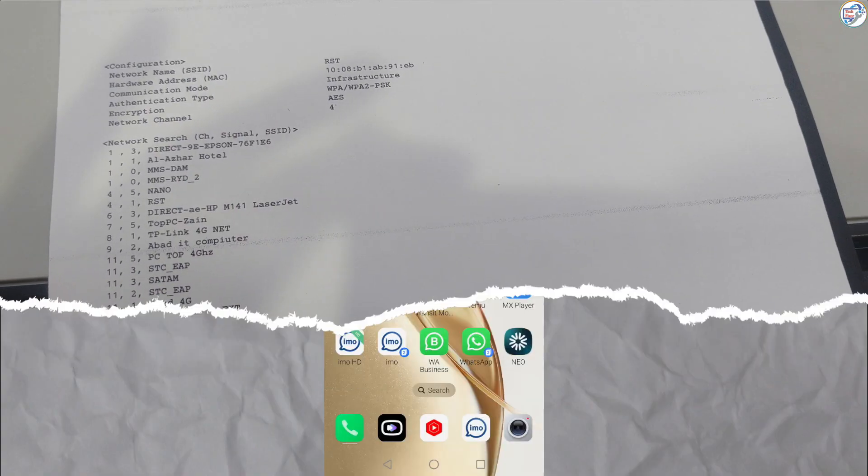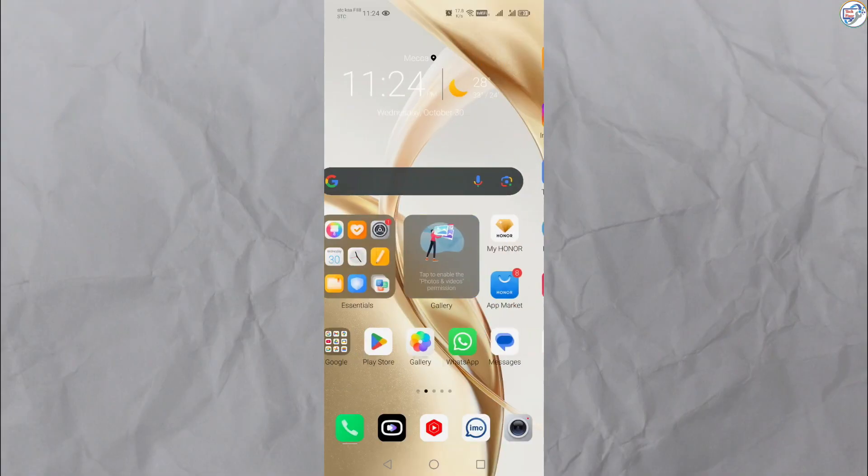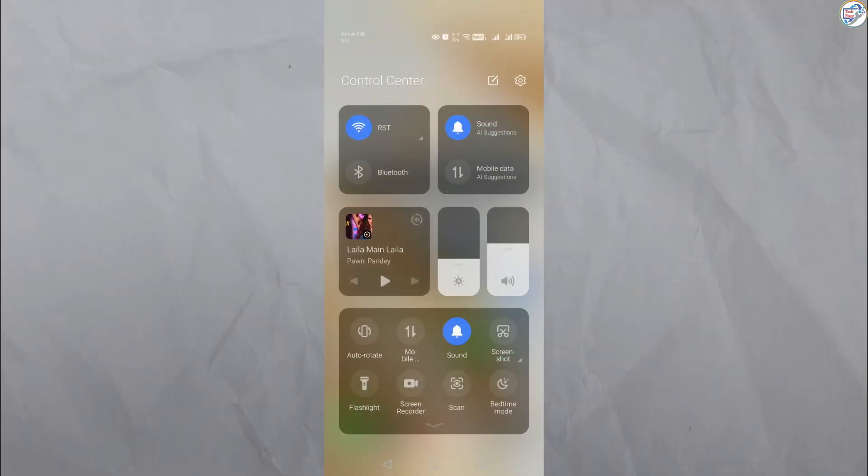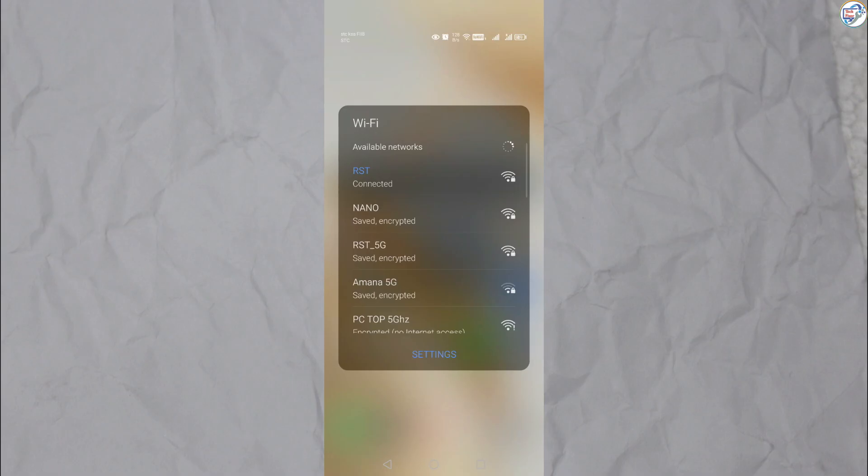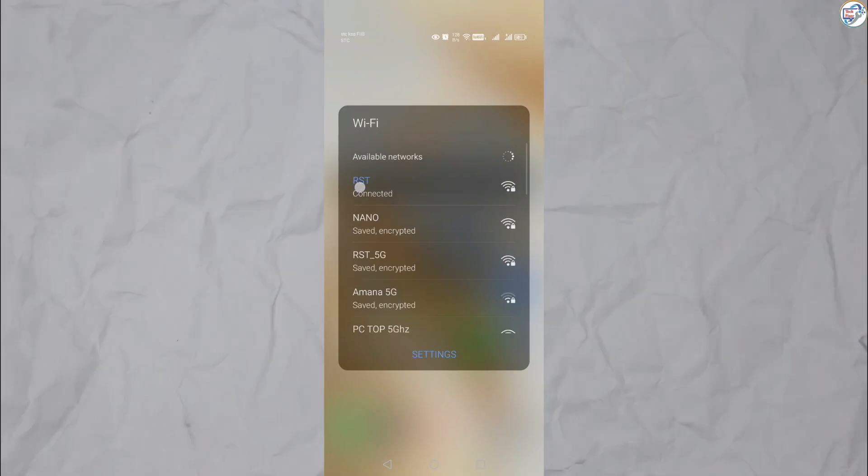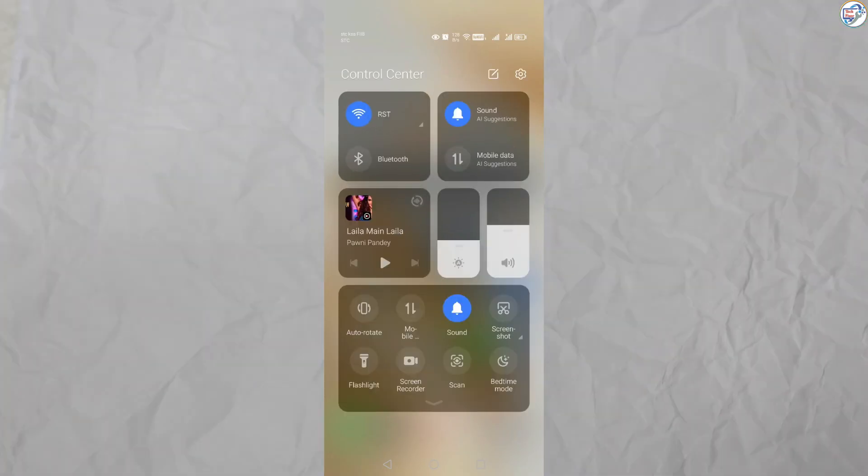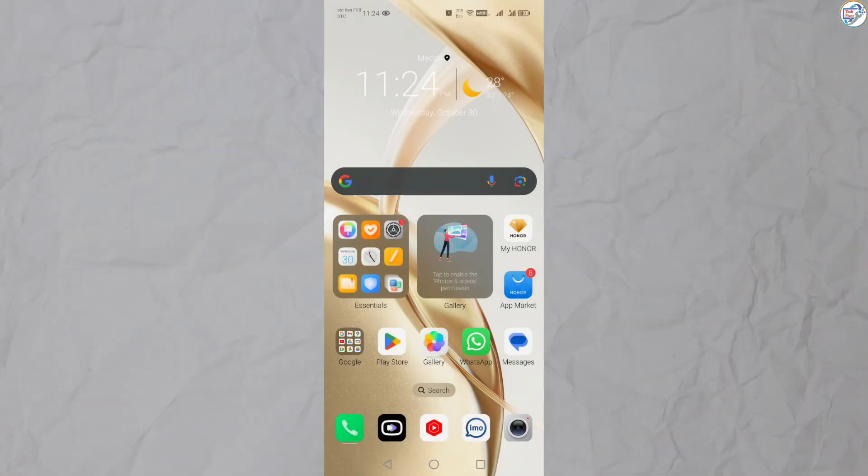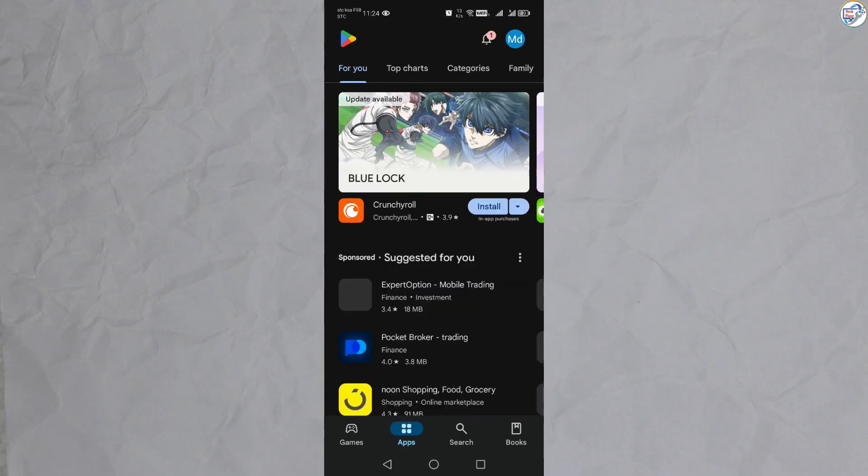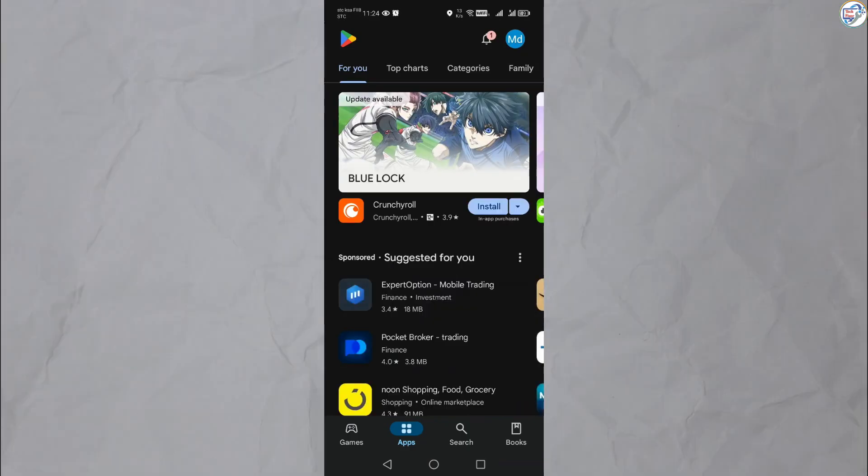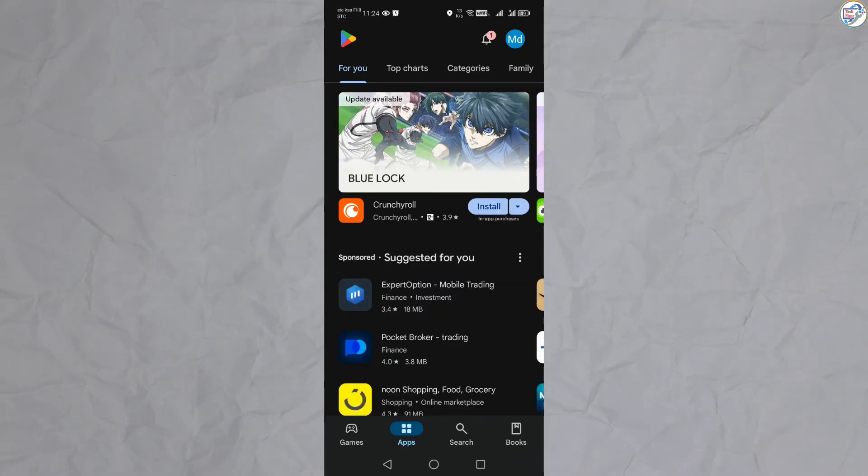Ensure that your mobile phone or iPhone is connected to the wireless network. Open the App Store on your mobile phone, download and install the Brother iPrint and scan app from Google Play Store for Android or App Store for iOS.